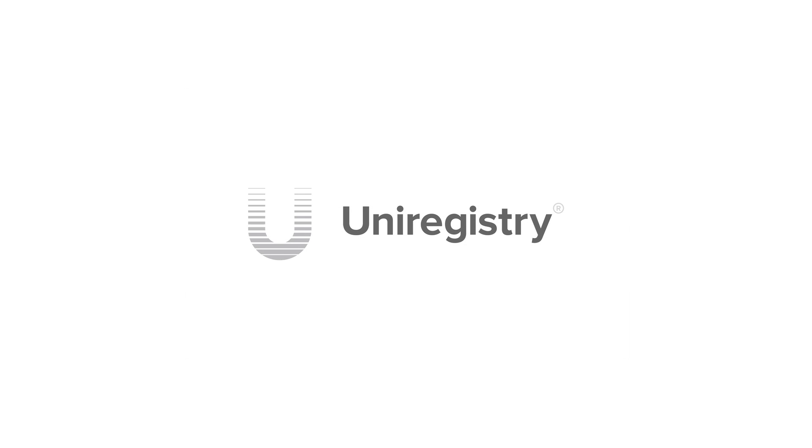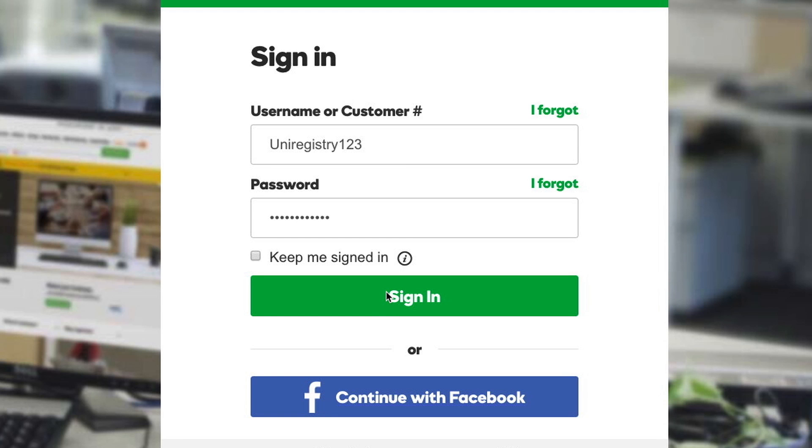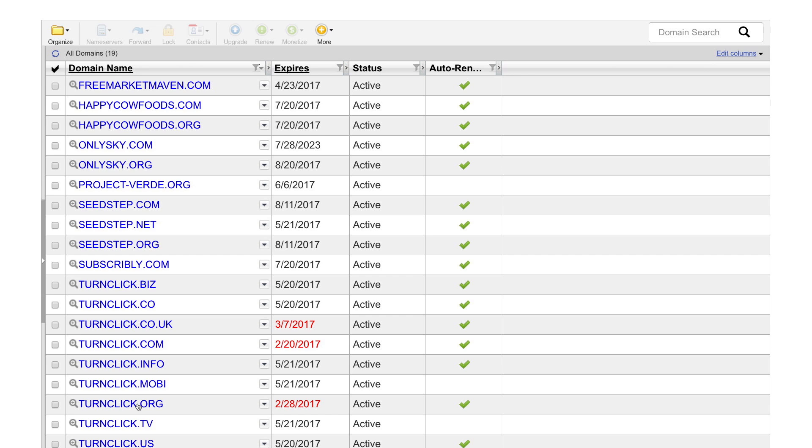How easy is it to transfer your domain to Uniregistry? Well, log into your current registrar and find a domain that you want to transfer.